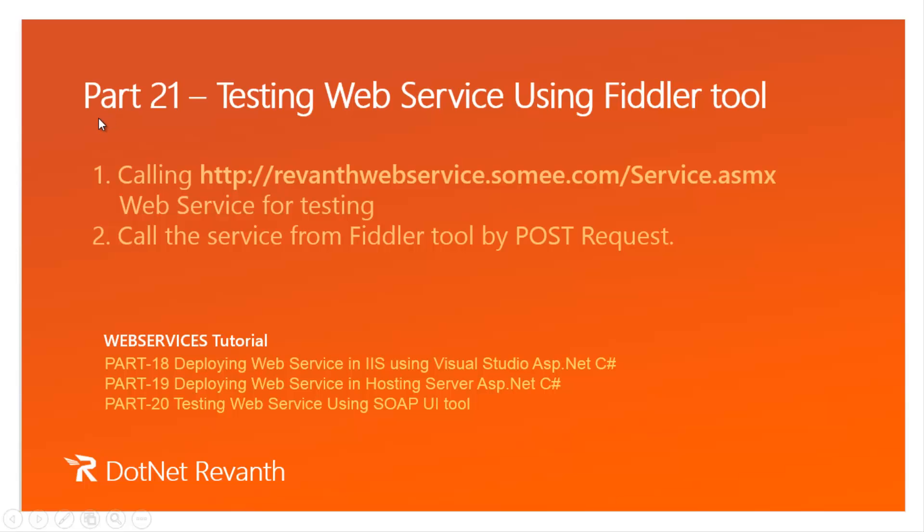Hi, I am Revant. This is part 21 of web services video series. In this session we will discuss testing web service using Fiddler tool.